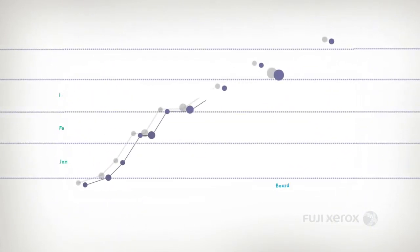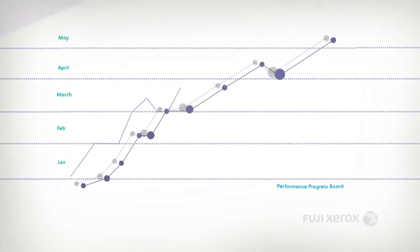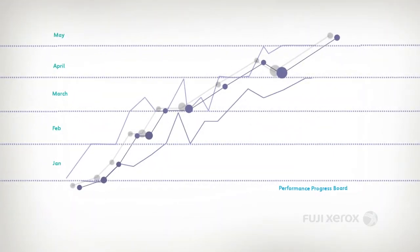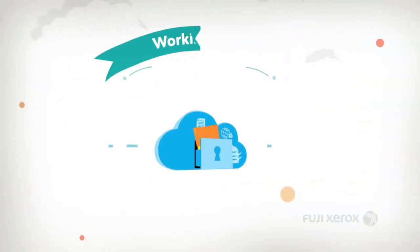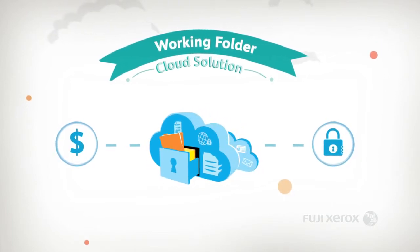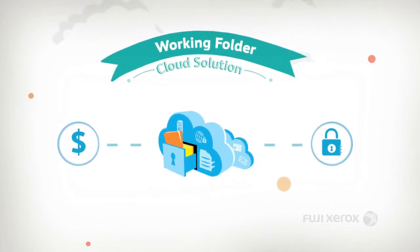They're working at incredible speed and the company needs to keep up. Respond to this demand quickly, affordably, and securely with the Working Folder cloud solution from Fuji Xerox.